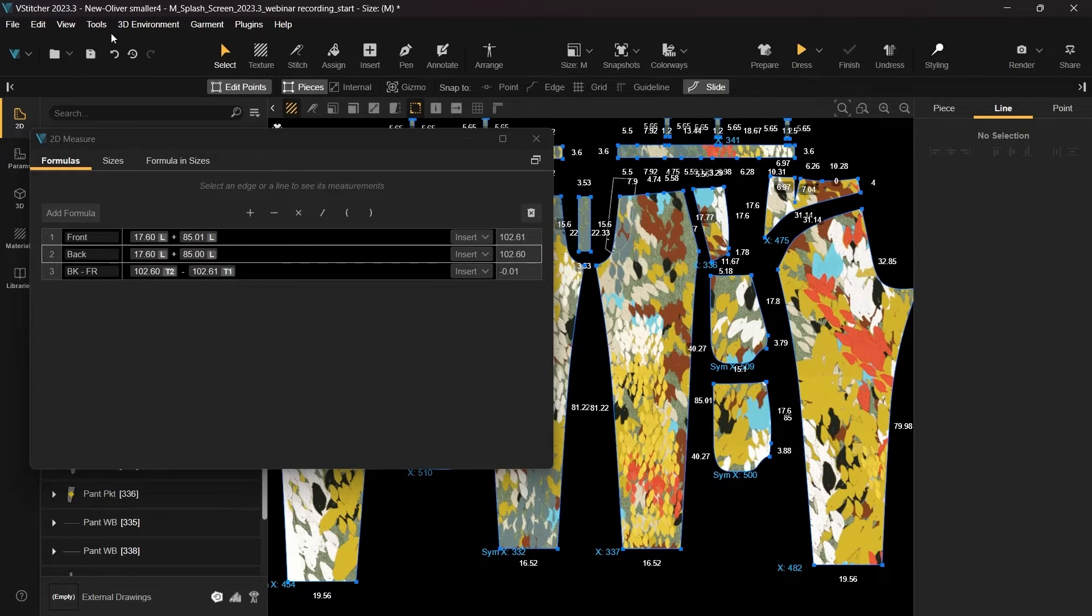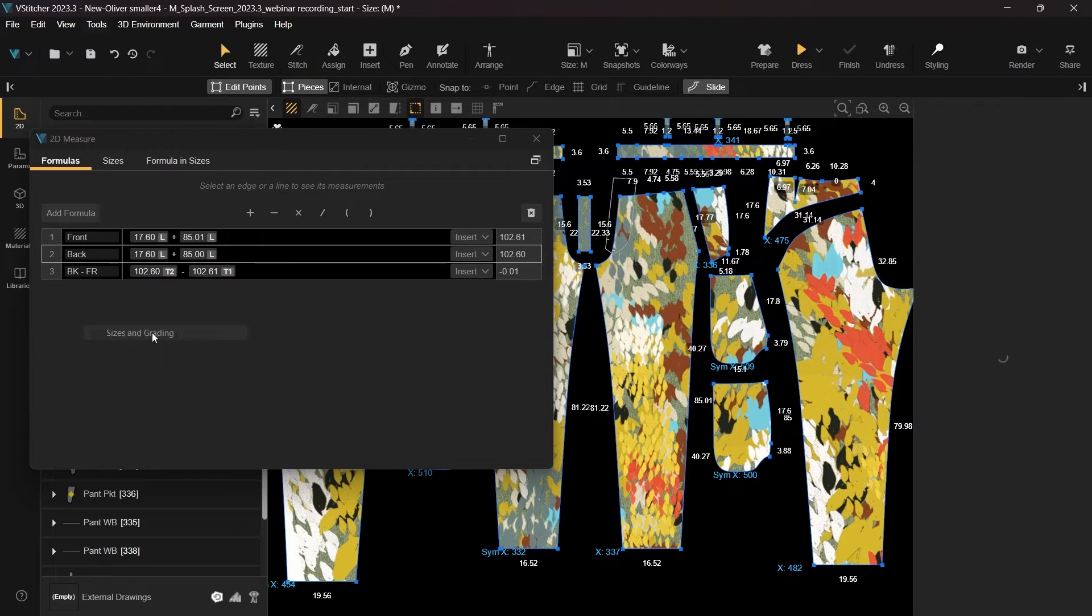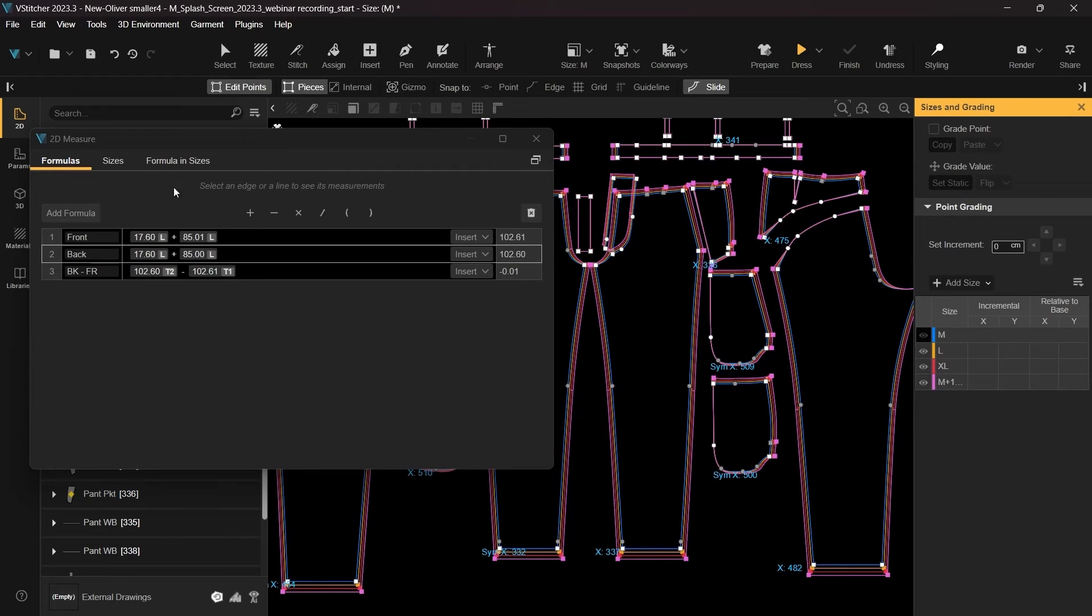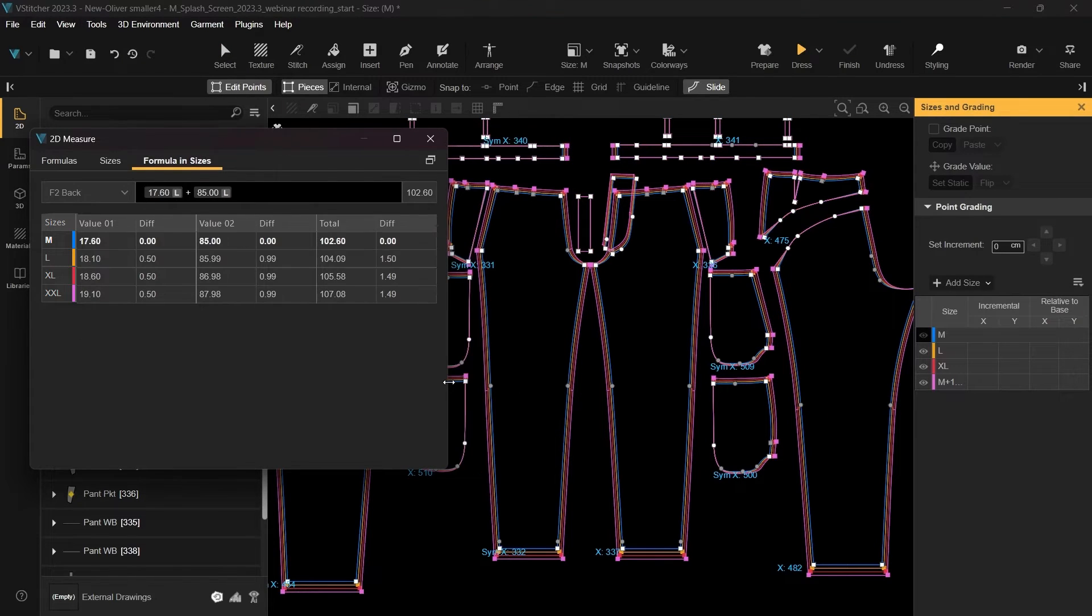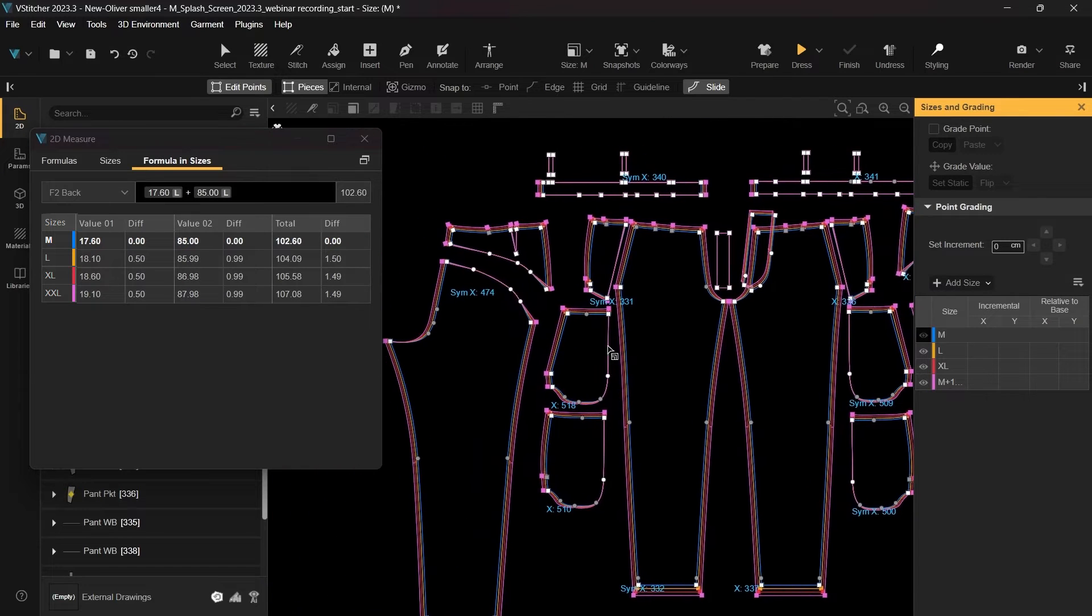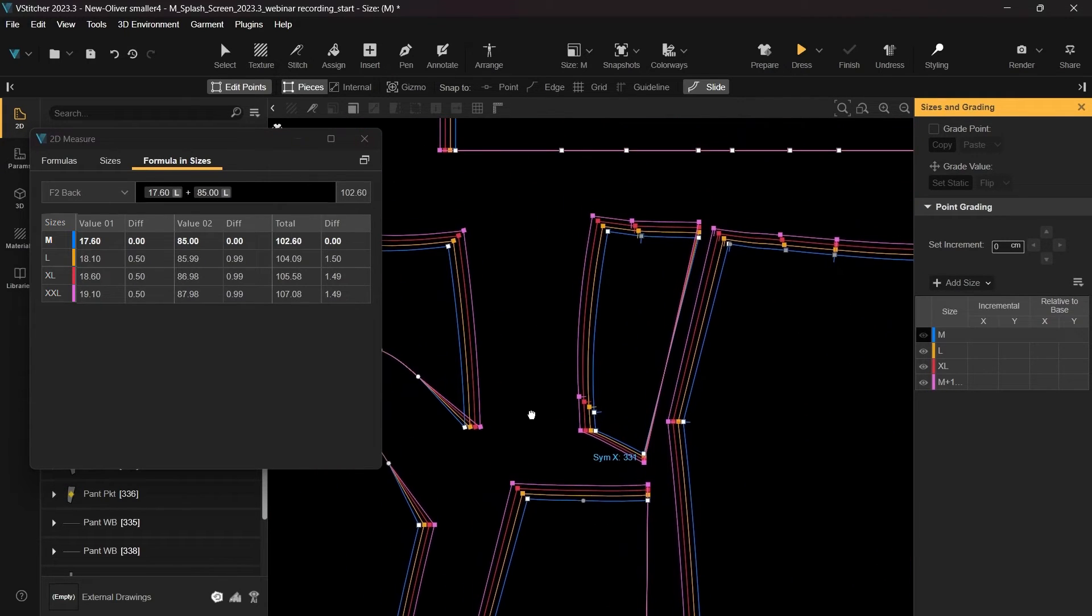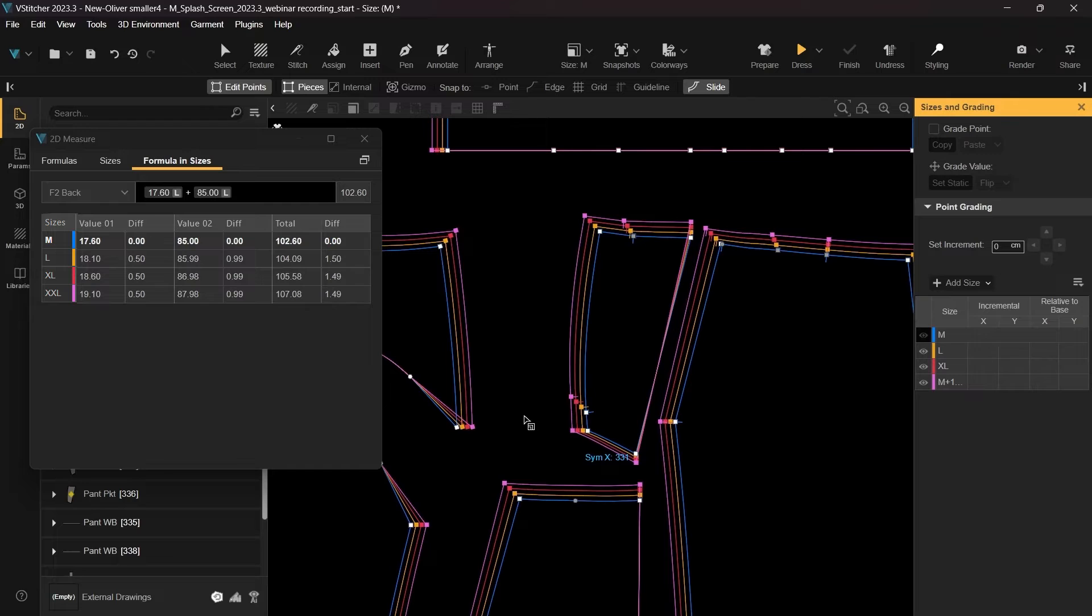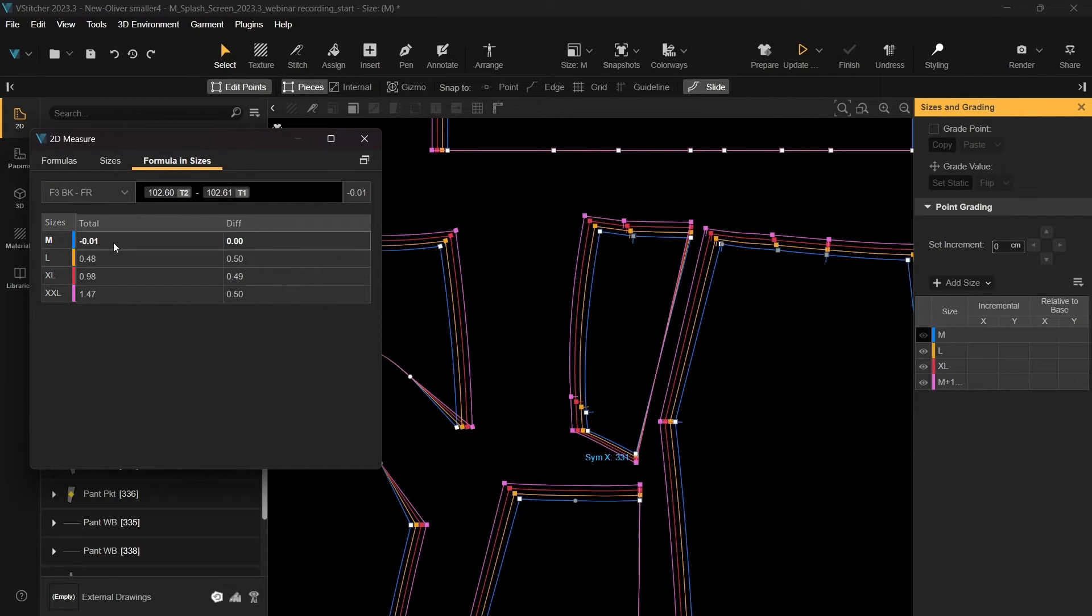Let's head to the grading window and select the formula and sizes tab to witness it in action. When taking a closer look at the garment's grading, it appears that the pocket grading is not accurate. To solve this, first let's check the difference between the front and back in the 2D measure tool.